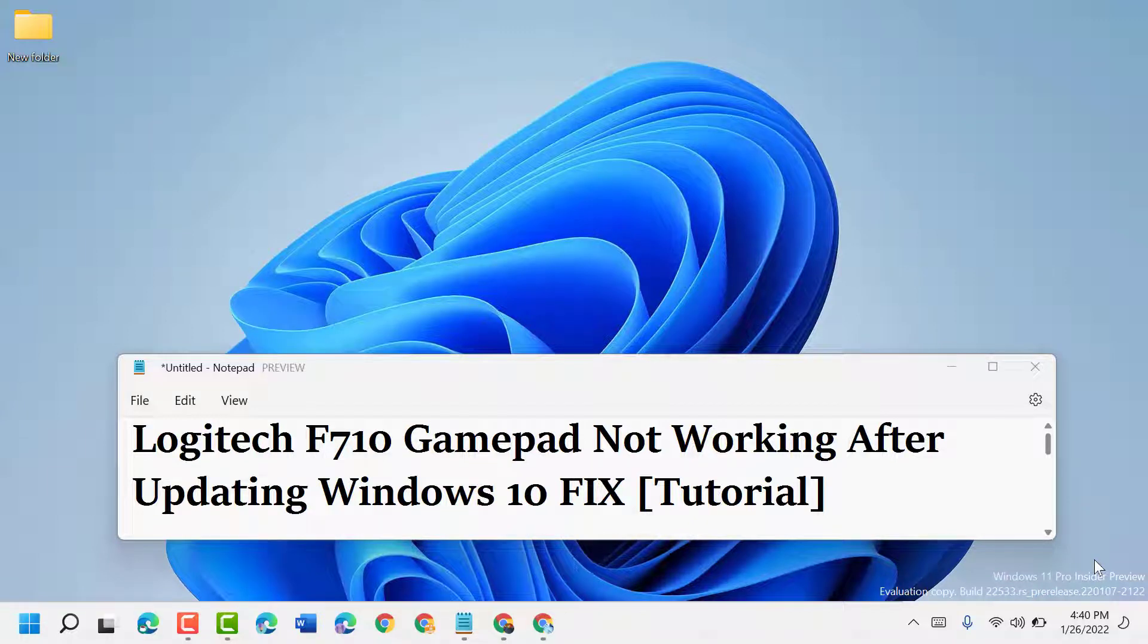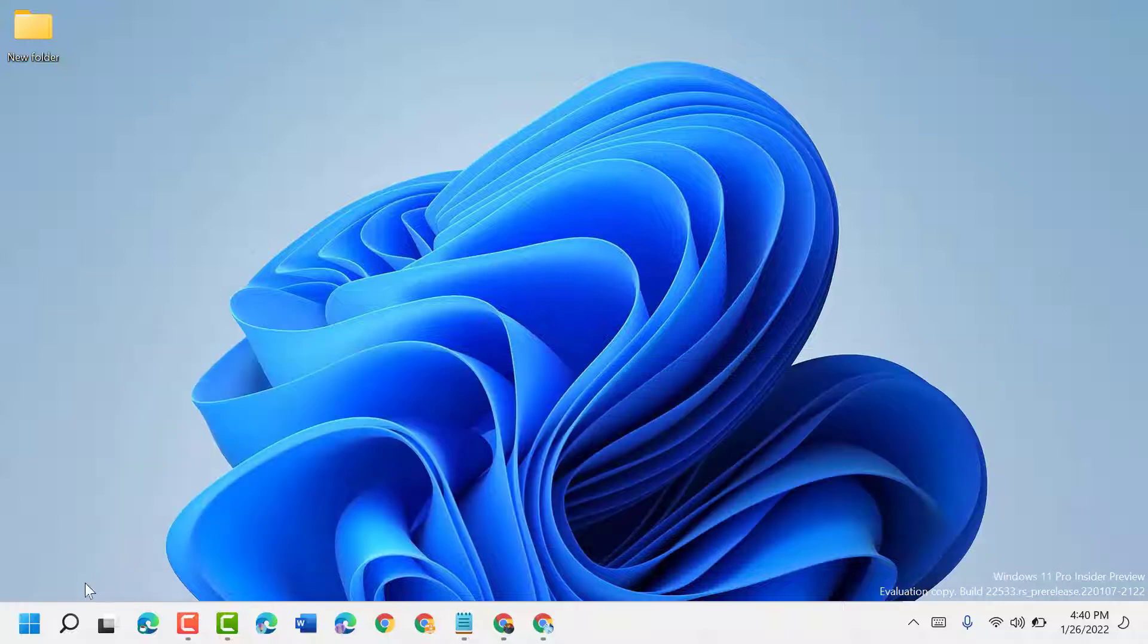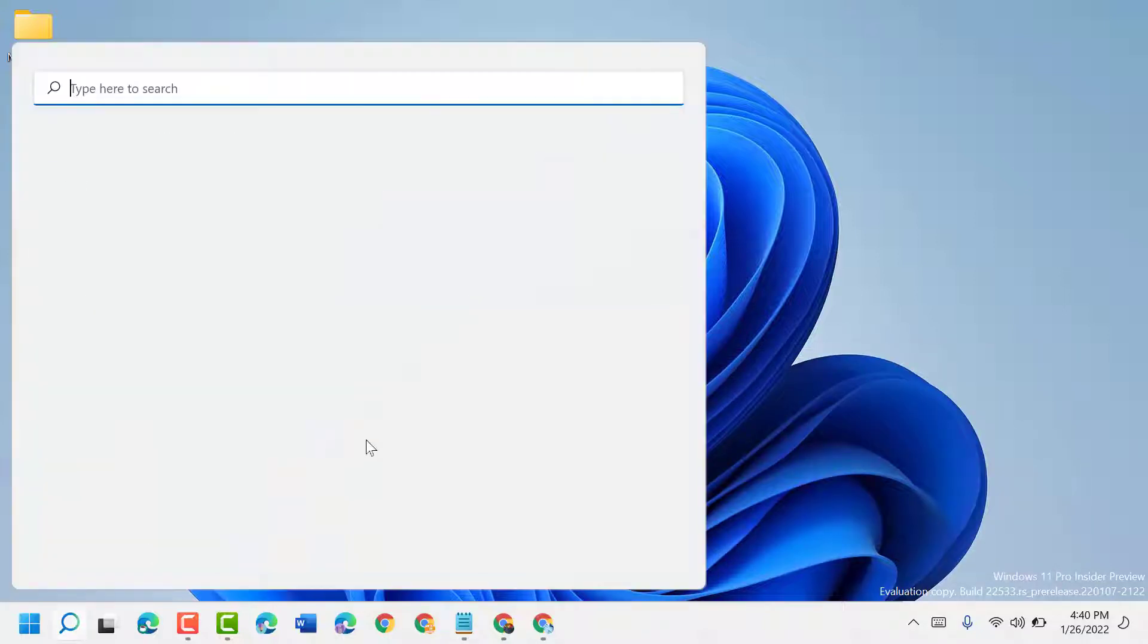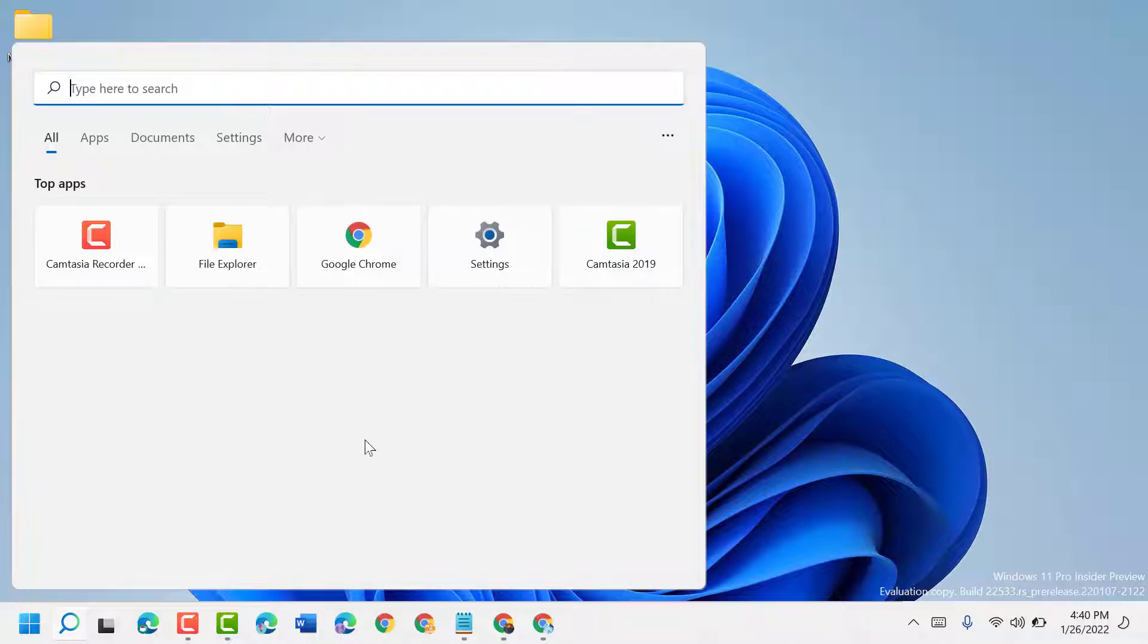Hello friends, today in this video I will show you how to fix Logitech F710 gamepad not working after updating Windows 10. To resolve this problem, just follow some easy steps. Firstly, click on Start, type regedit, and open Registry Editor.